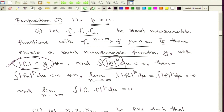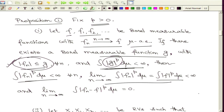We look at the p-th power of modulus of g and integrate it; what we want is that this integral must be finite. If this holds, then: first, for each f_n the p-th power of modulus of f_n has a finite integral; second, the limit function also has a finite integral of the p-th power; third, the exchange of limit and integration is still valid; and finally, the integral of modulus of f_n minus f raised to power p goes to 0 as n goes to infinity.